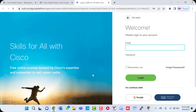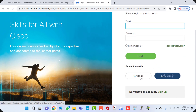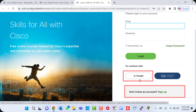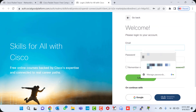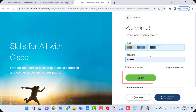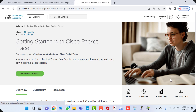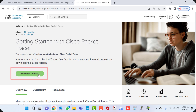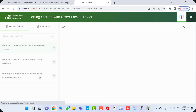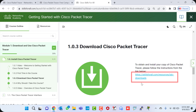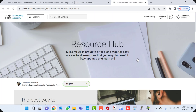Here you need to log in with your username and password. If you don't have an account, you can use your Google account or create a new one by clicking the Sign Up option. I already have an account, so I type my email and password and click Login. After login, I click 'Resume Course' since I already enrolled, and it automatically takes you to the next window where you find the option to download Cisco Packet Tracer.